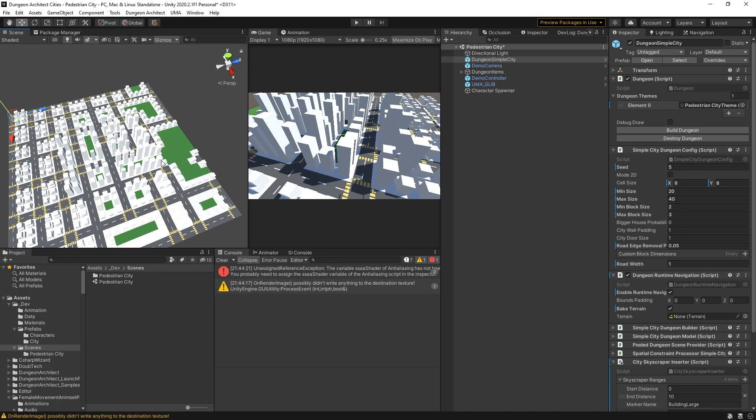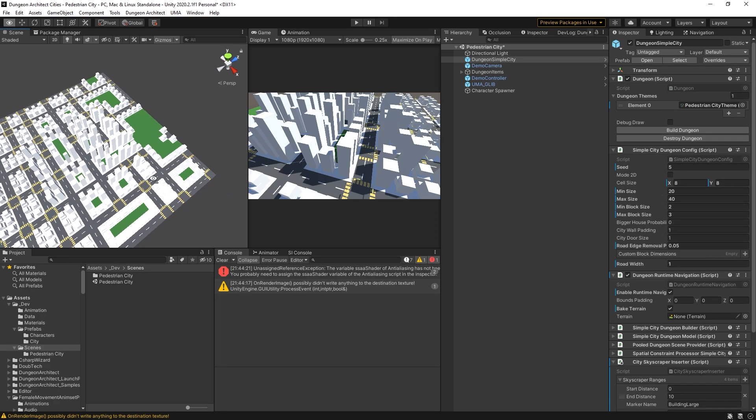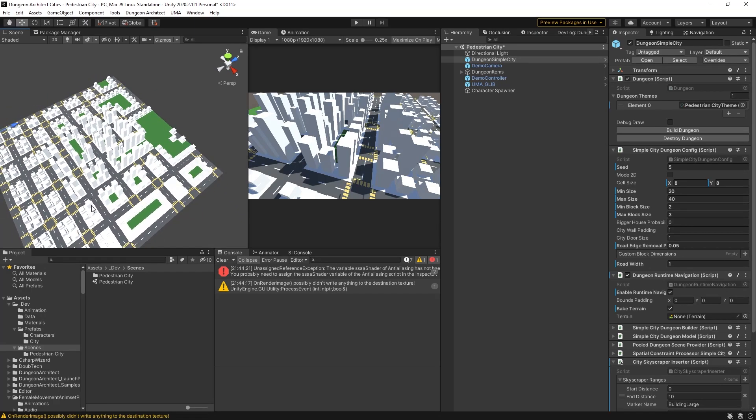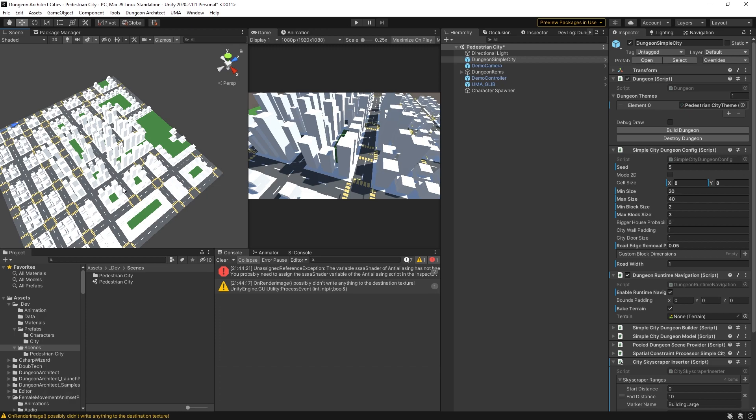There we go, there is our city that we are going to use. I like this greenery that we have here. There's a few things to notice that will be important later. For example, we have crossings at most of the junctions but not all, and that's going to be important when we put our pedestrians in.